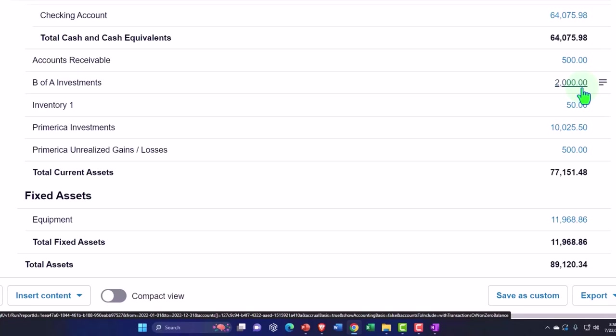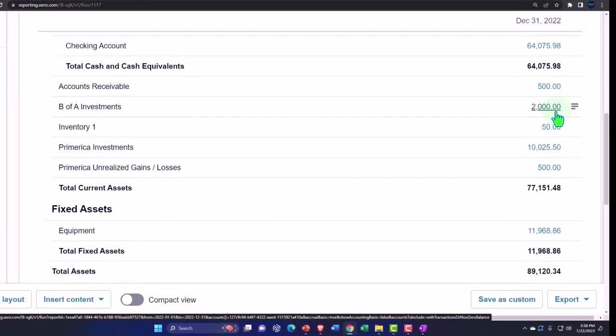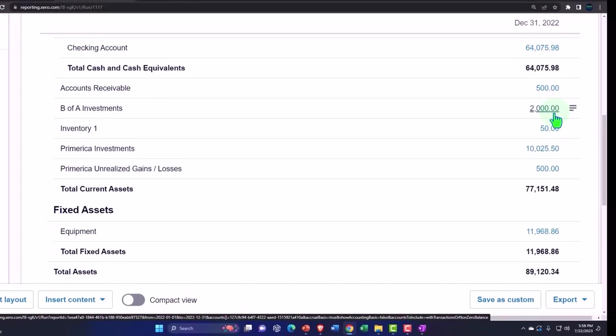Also, just remember that investments like stocks and bonds should not generally be, if you're in a sole proprietorship business, on your business side of things, unless it's a short-term investment that you're going to use for whatever your business is, or your business is the business of investing in stocks and bonds.